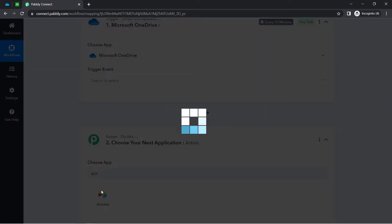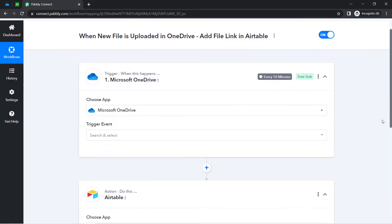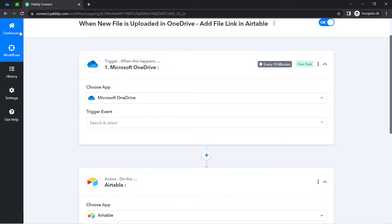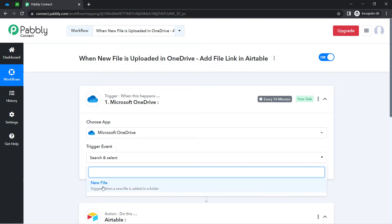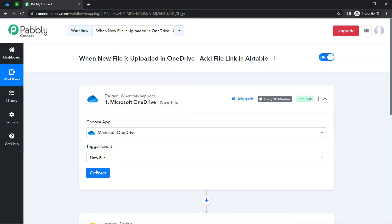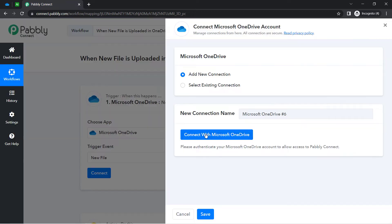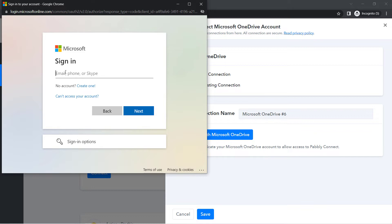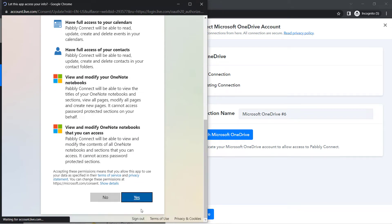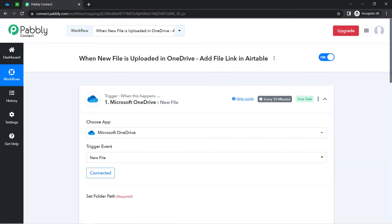In this case we are integrating OneDrive and Airtable, so I have selected these two applications, and I am going to connect them first with Pably Connect so our automation can take place. The trigger event I have here is a single one, so I have selected the same. Now I am going to connect my OneDrive account with Pably Connect. Click on 'Connect with Microsoft OneDrive' and provide access to your OneDrive account. I have provided the access by clicking 'Yes' to grant permission, and you will see the authorization will be successful and the OneDrive account will be connected with Pably Connect.